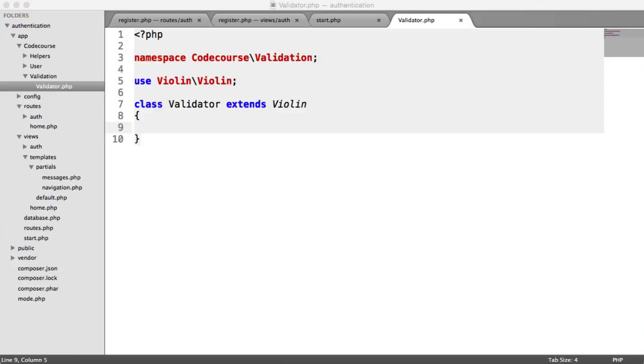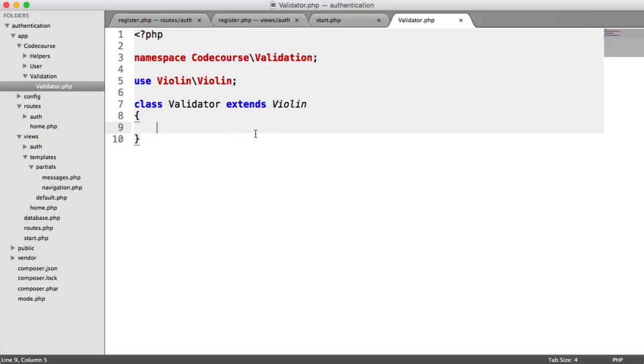First we need to work out what we're actually doing here. If you go over to the Violin docs on GitHub, you'll see how this works, and you'll see an example of injecting your database into Violin. That's exactly what we need to do, but we're going to be injecting our user model in.